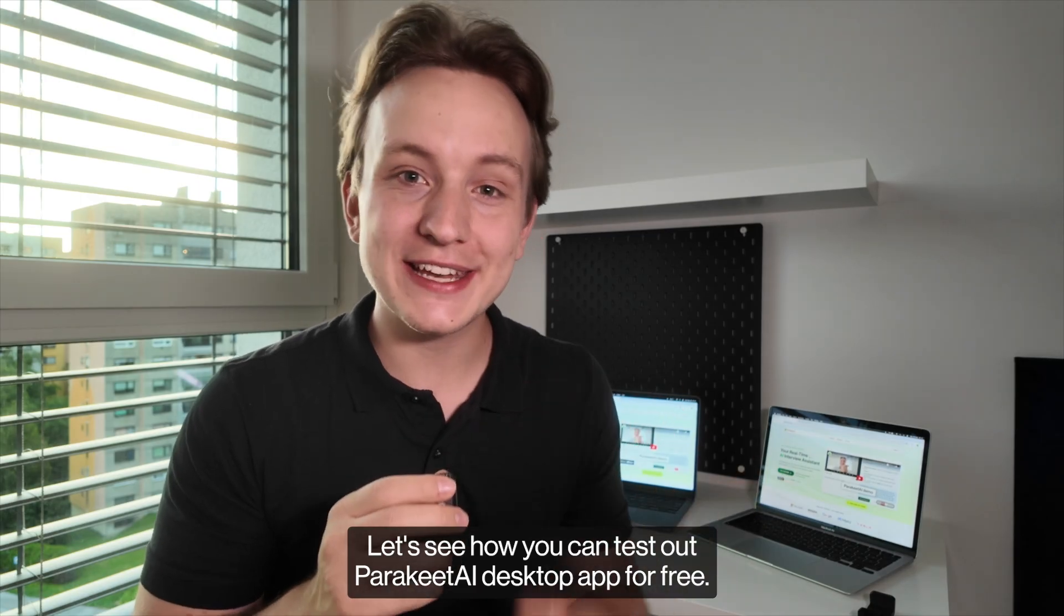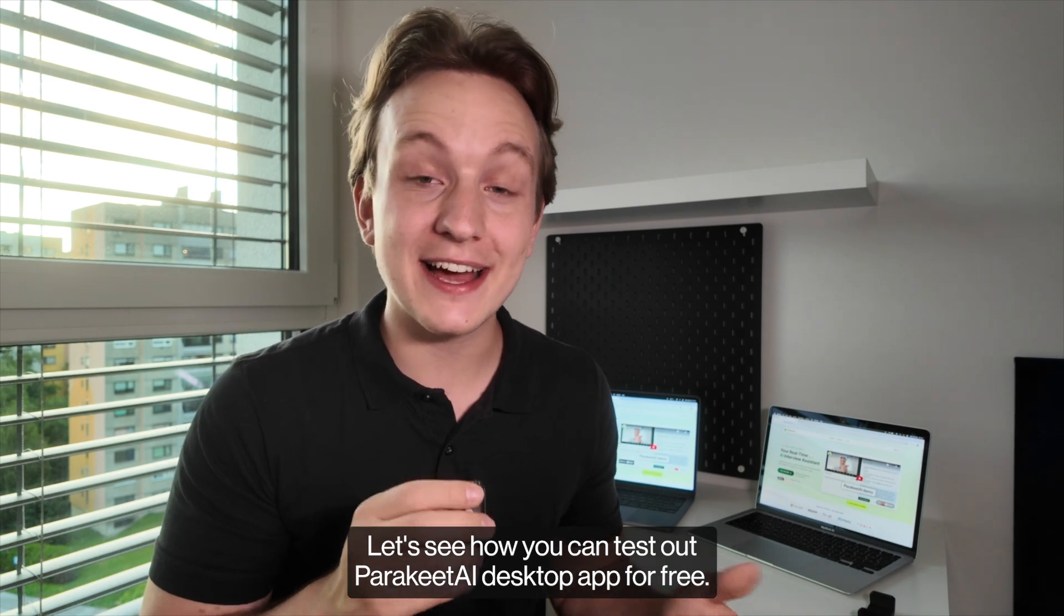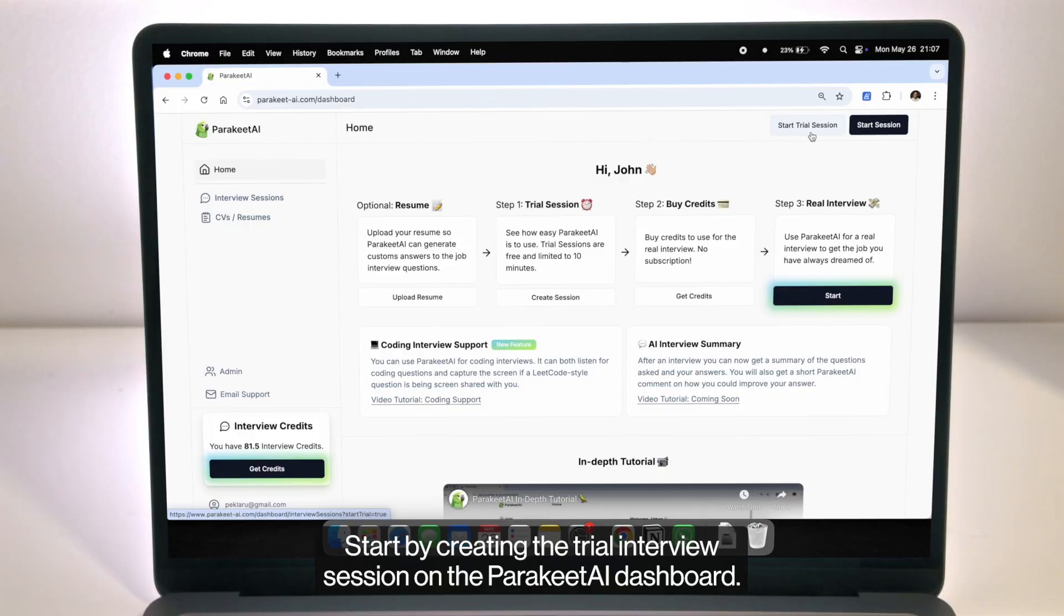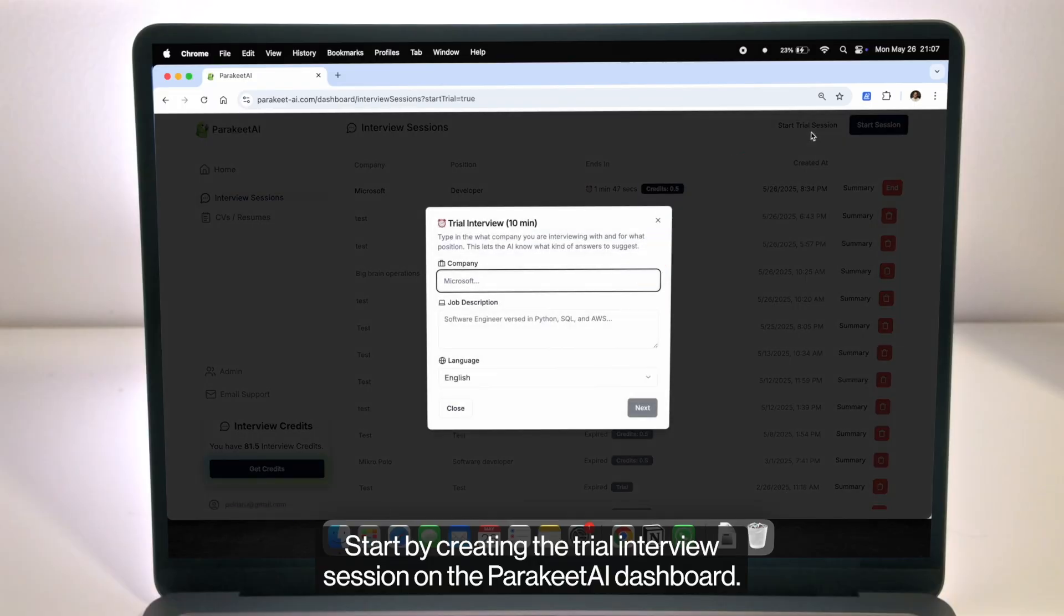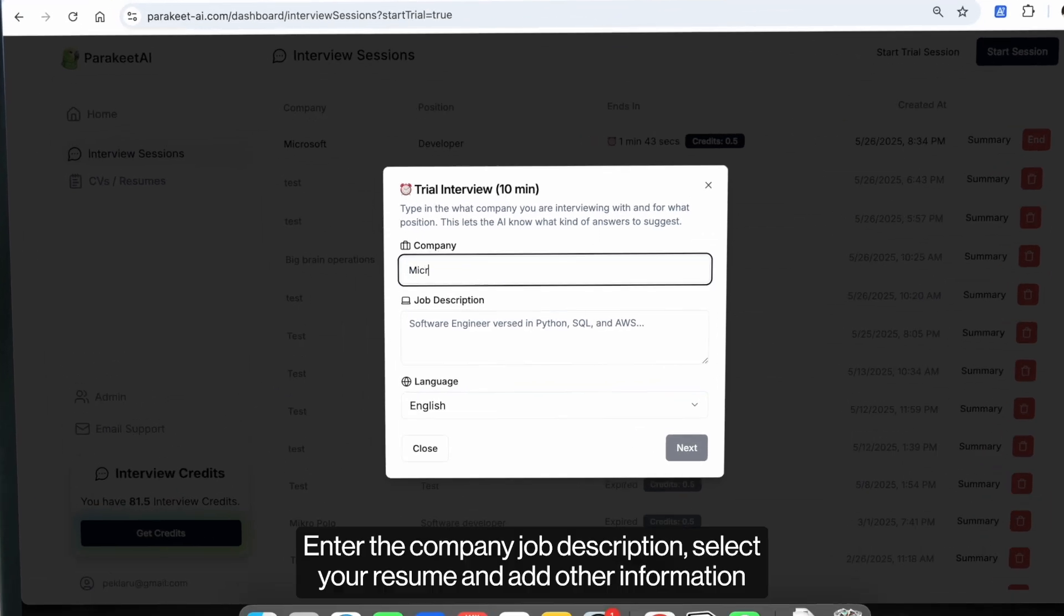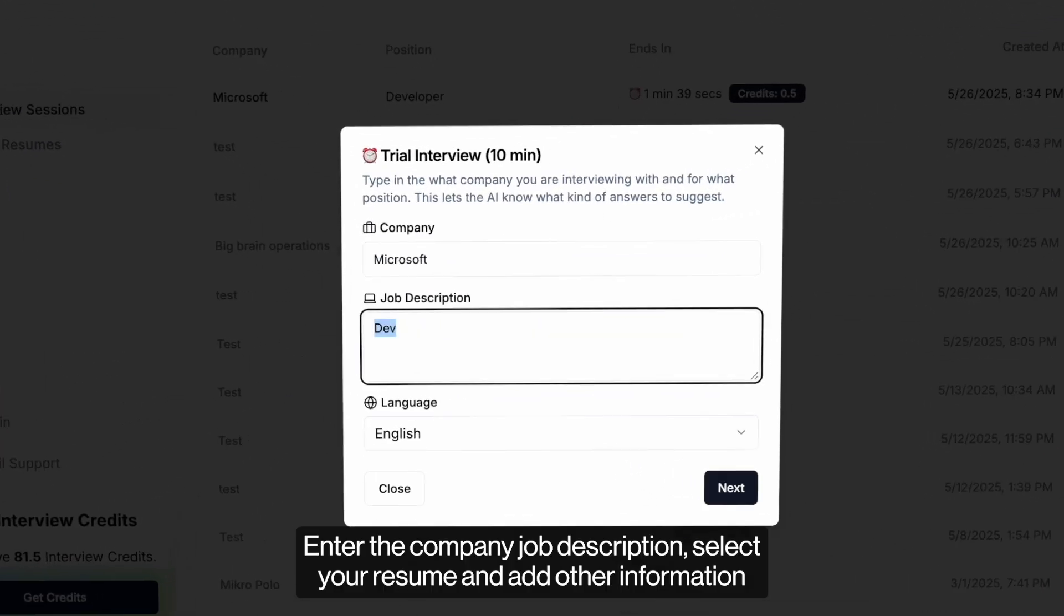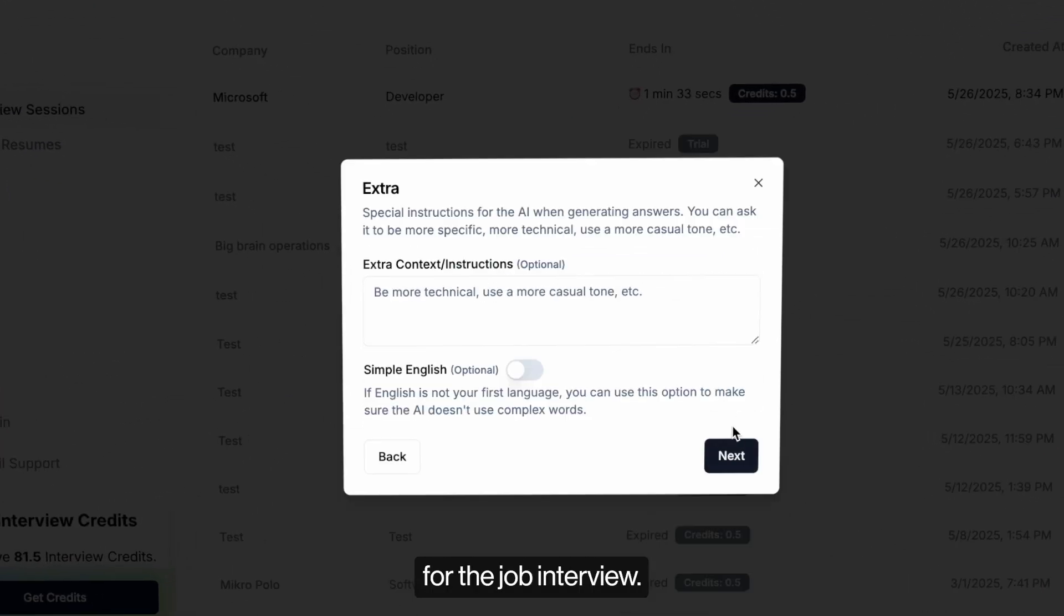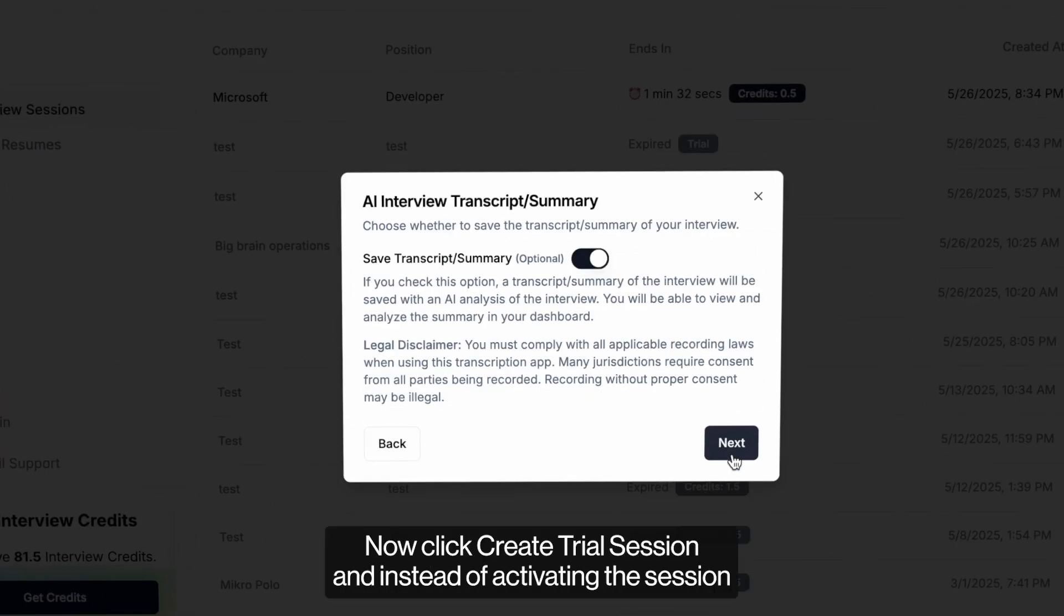Let's see how you can test out Parakeet AI desktop app for free. Start by creating the trial interview session on the Parakeet AI dashboard. Enter the company job description, select your resume and add other information for the job interview.